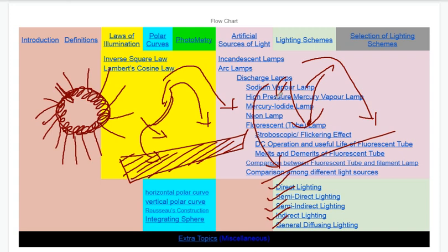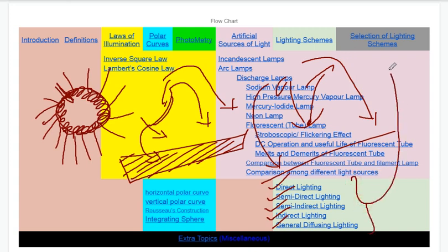We will continue the discussion. The last thing we have is a selection of lighting scheme — how many lighting schemes to use depending on the location and application. This relates to the types of artificial sources of light.